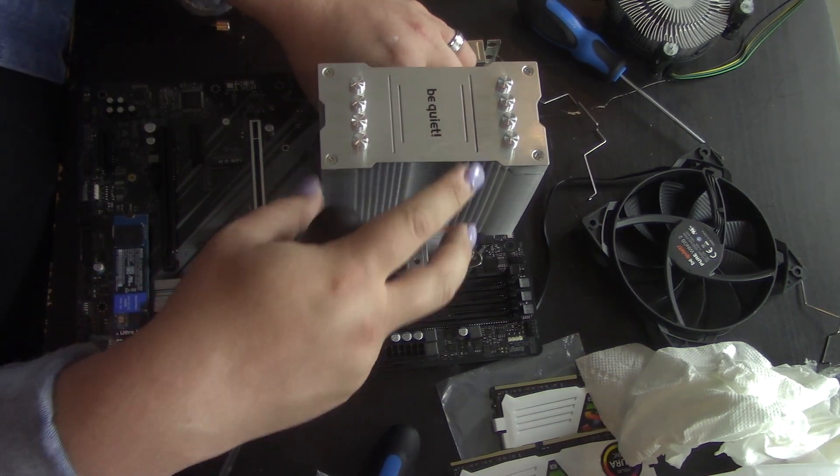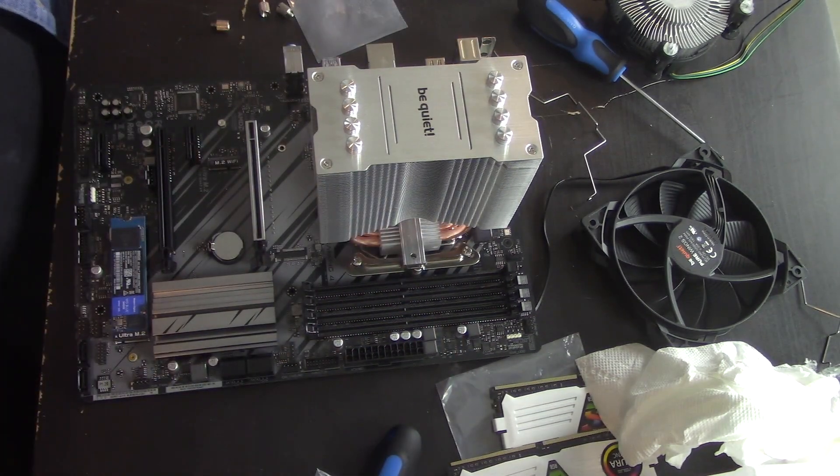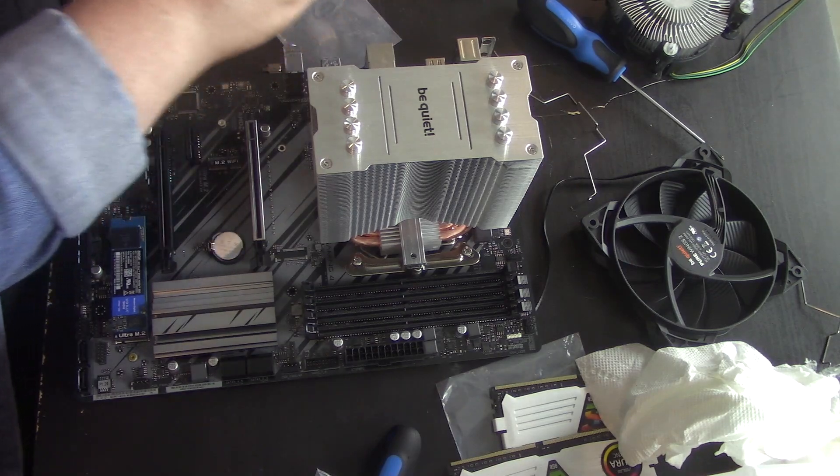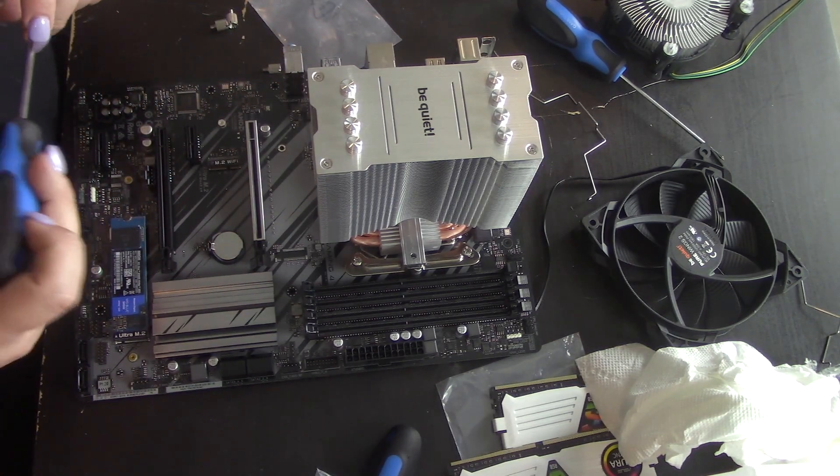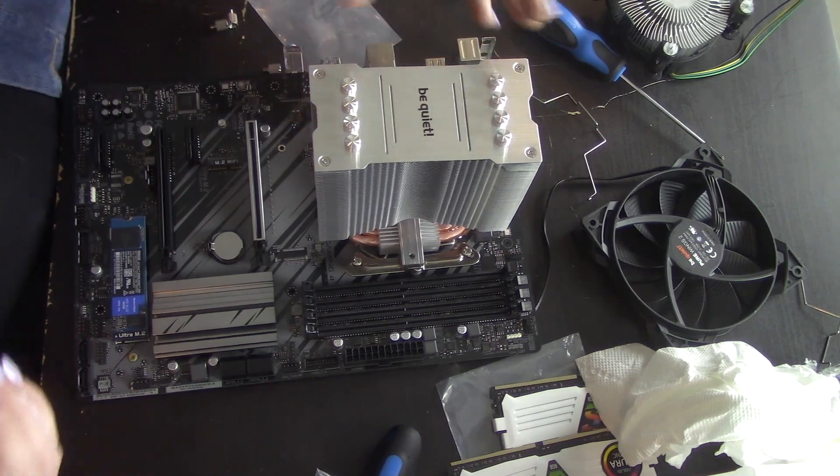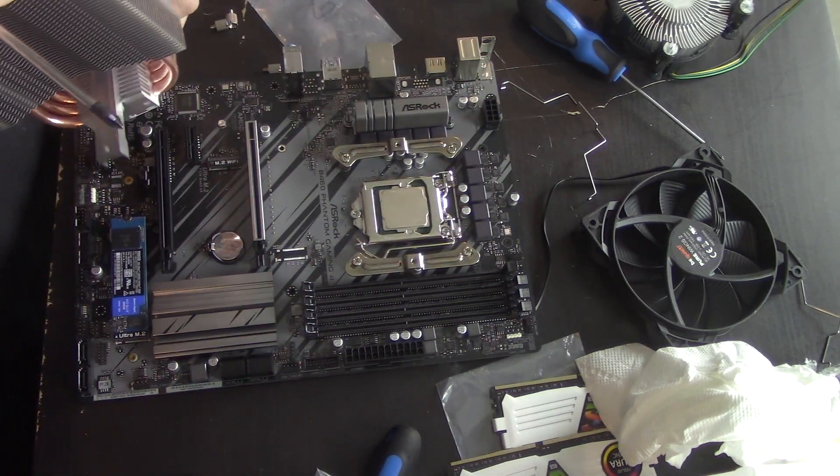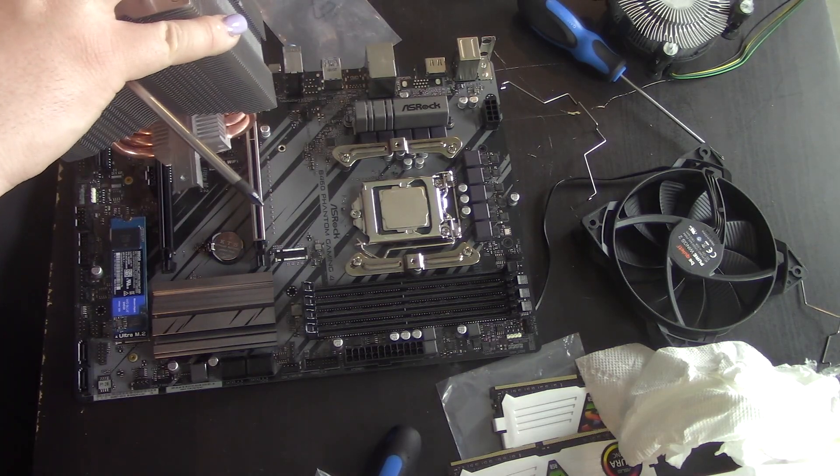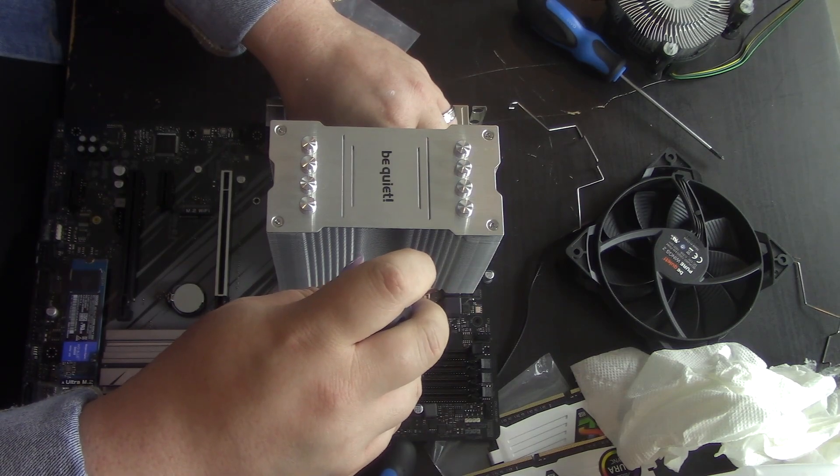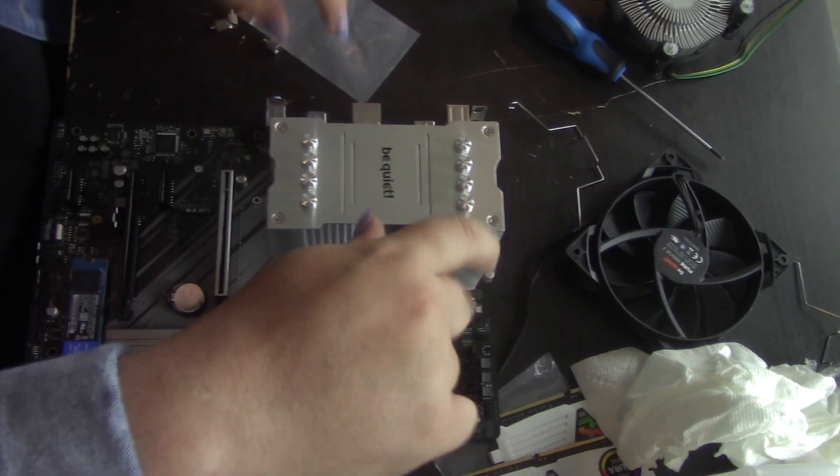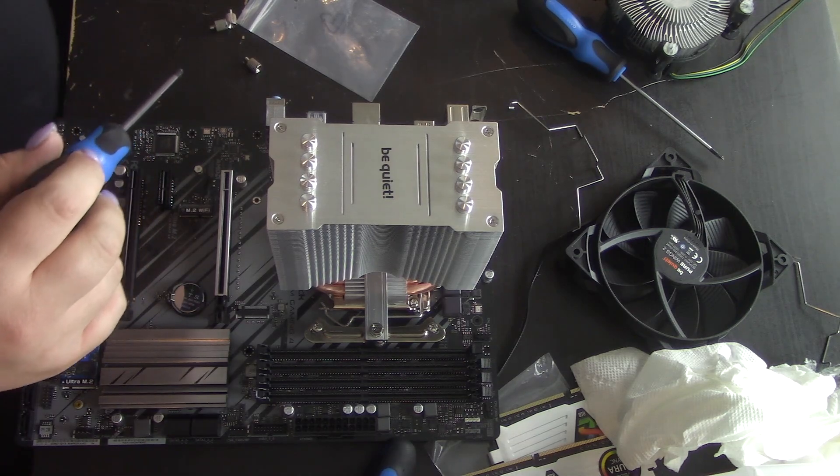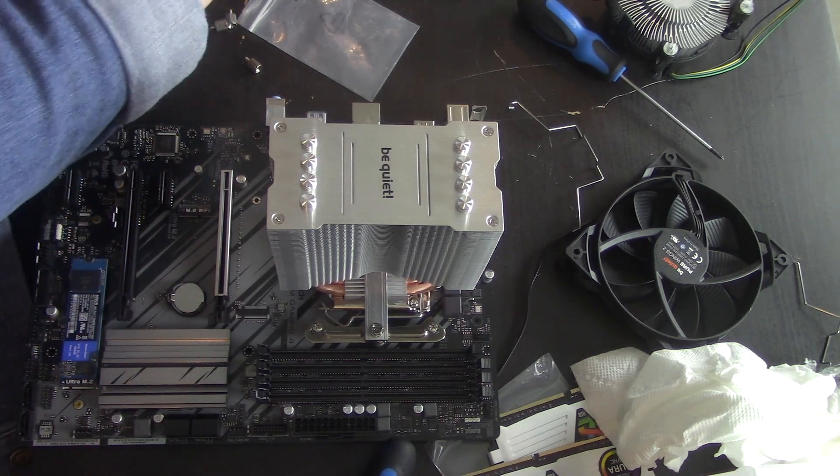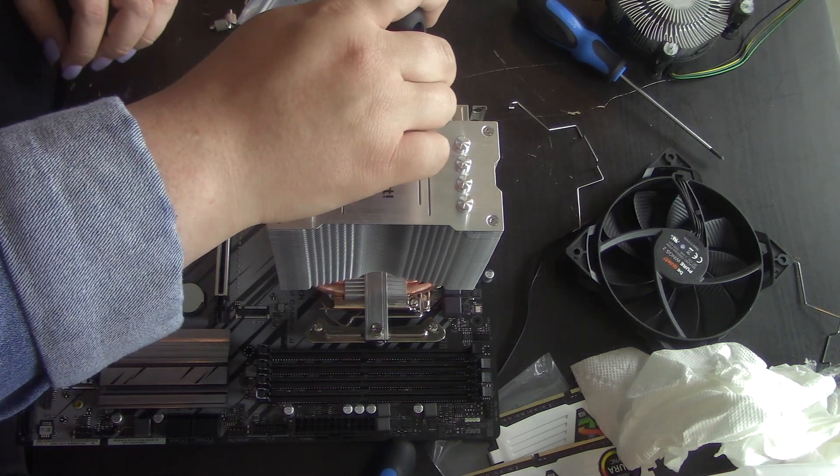That would probably be true. Yeah. And then we'll grab the two screws. Oops. Slid it over. So, get that lined up with that one started. I'm going to get the other one started on the other side here.